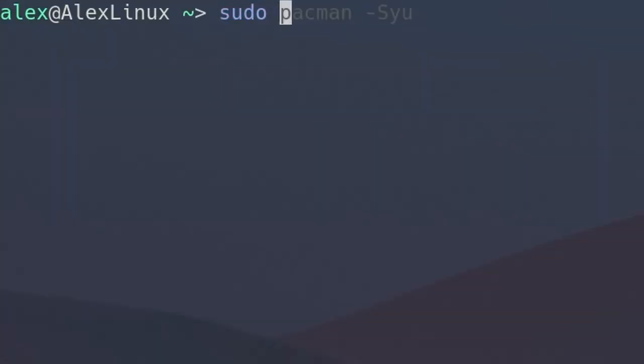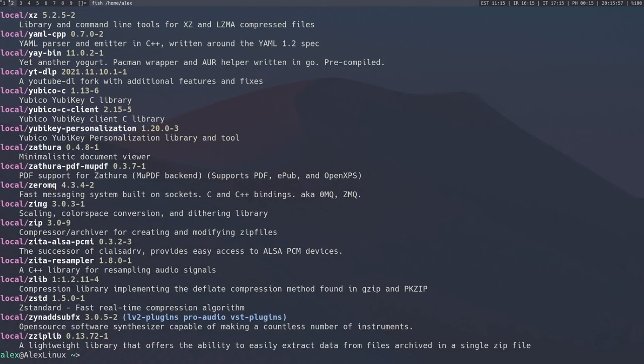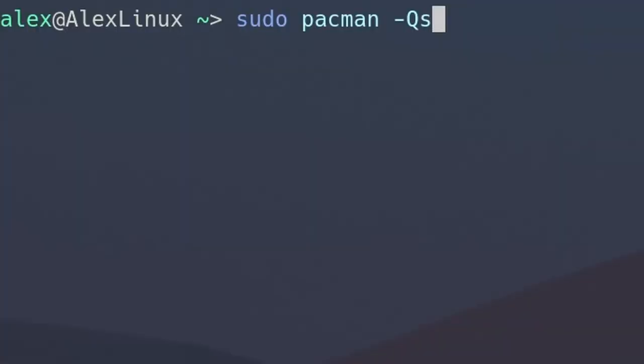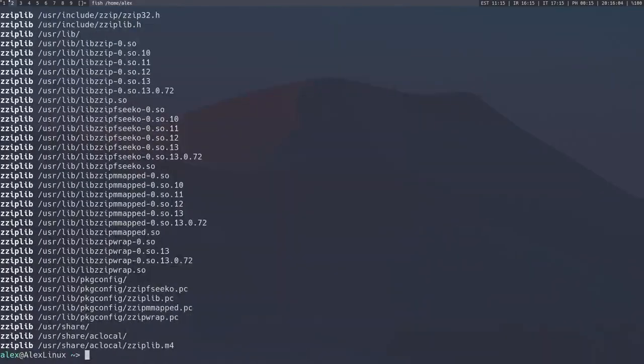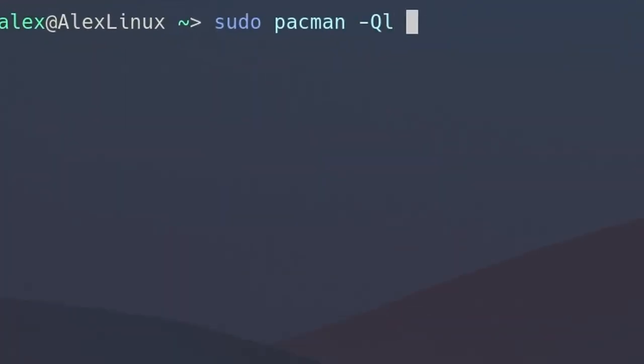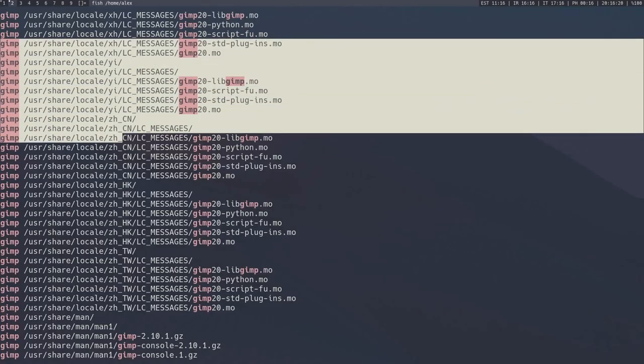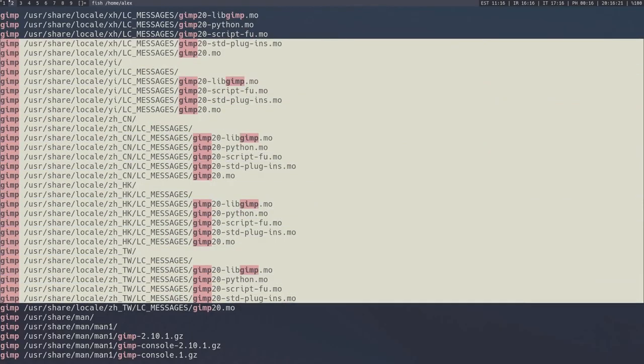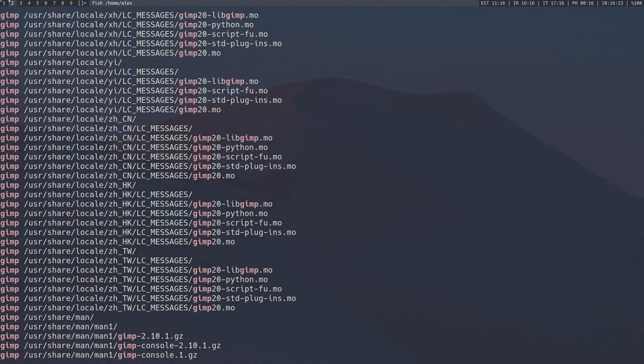To list all the packages on your system, you can run pacman -Qs. That's going to list all of them with a description and everything like that. If you run pacman -Ql, it'll list all of the files on the system with packages. So if you run that and then pipe, I don't know, gimp into it, right? I'm going to grep for gimp. We'll see all the files that the package gimp adds on our system.